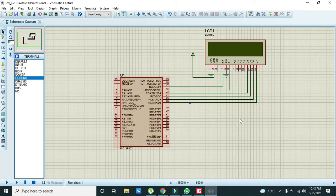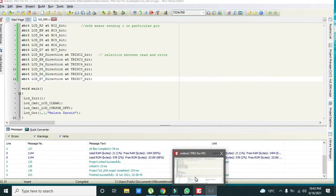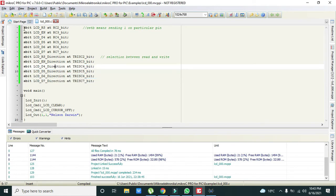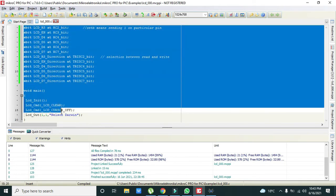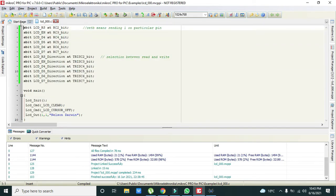Then after it we will move towards our code. We will open first the MikroC and here you can see that we have written our this small code.